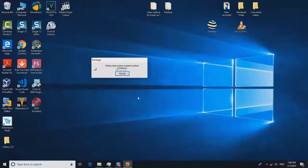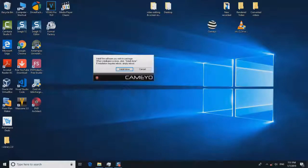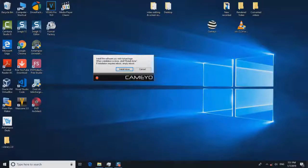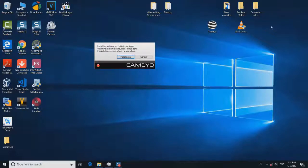Now the software has finished making a snapshot or making a system scan. Now I can install my software. It says here if installation requires reboot, simply reboot, so don't be afraid of rebooting your computer.